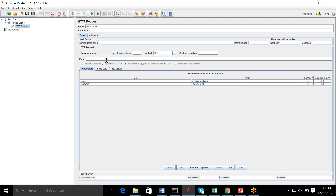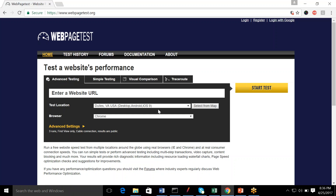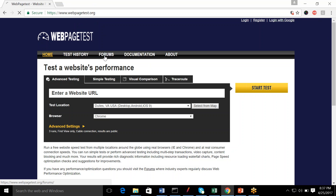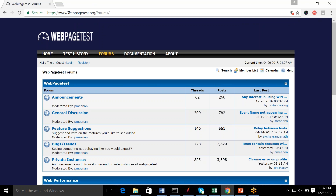The server name and path are very important. Let me open a website to help you understand. I've opened webpagedest.com — a demo website I found on Google. This URL is the server name, and as of now there is no path because we are on the home page. If I click on Forums, the URL changes to webpagedest.org/forums — and that '/forums' is your path.